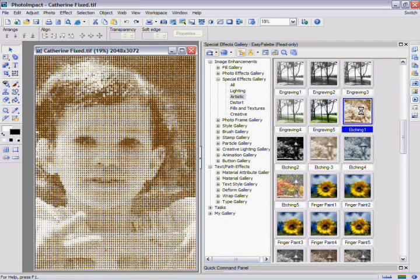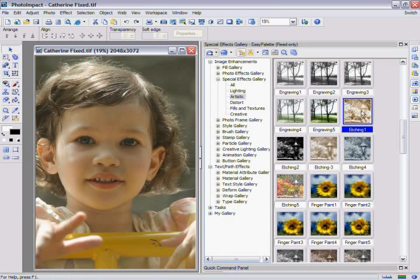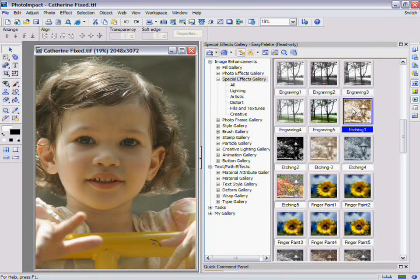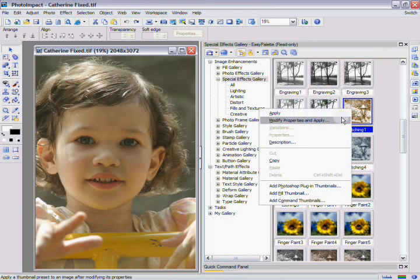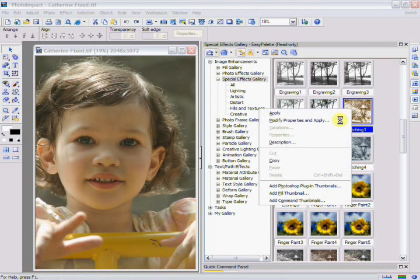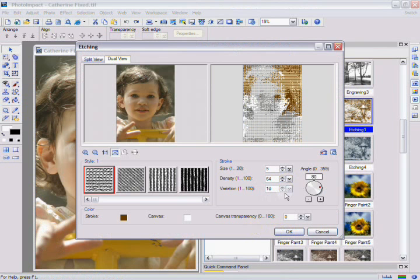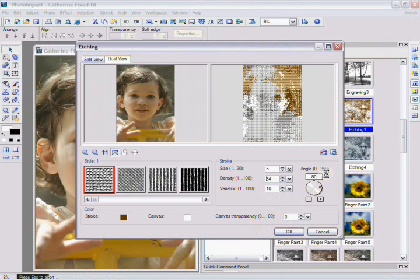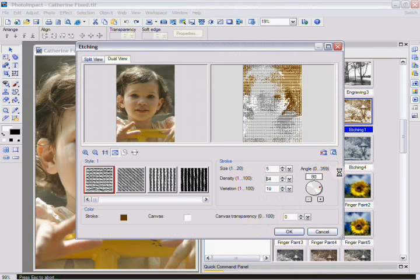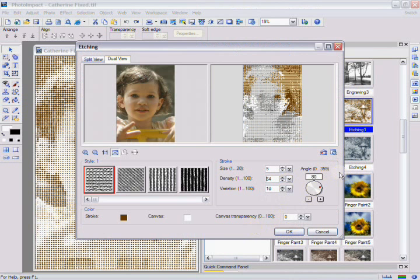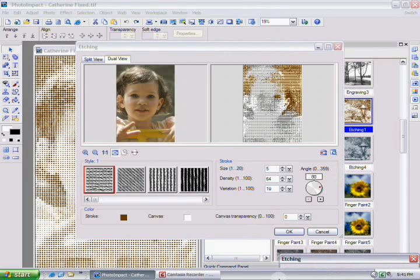You may find that the effect you've applied is either too strong or too weak. To fix this, you can customize how you apply the effect. Simply right click on the effect thumbnail and select Modify Properties and Apply. Then use the dialog box to adjust each of the controls to fine tune your effect. The preview window will give you a thumbnail picture of how your changes will look.